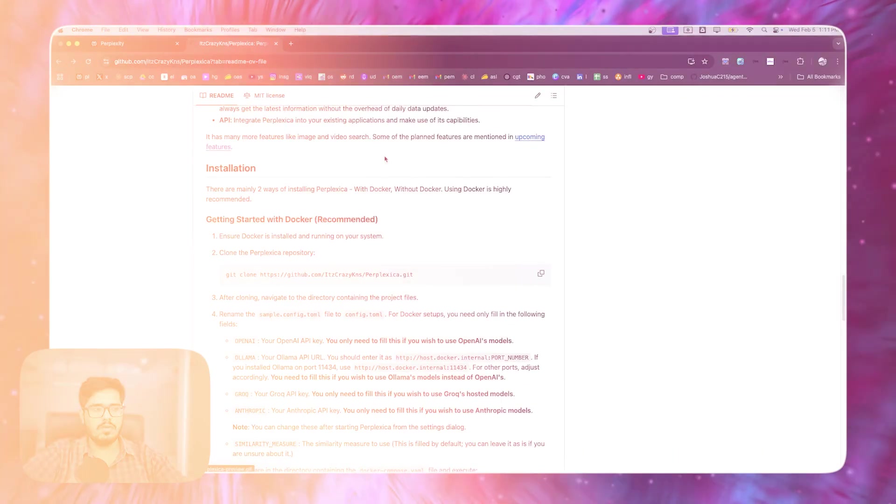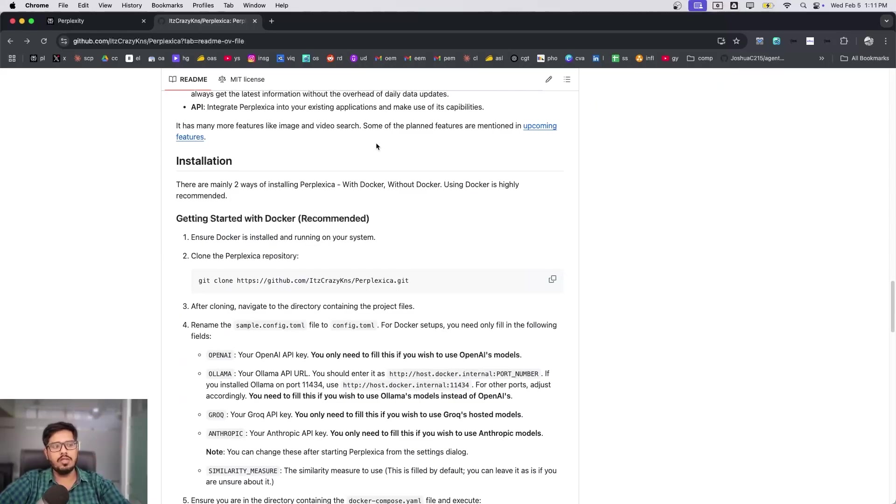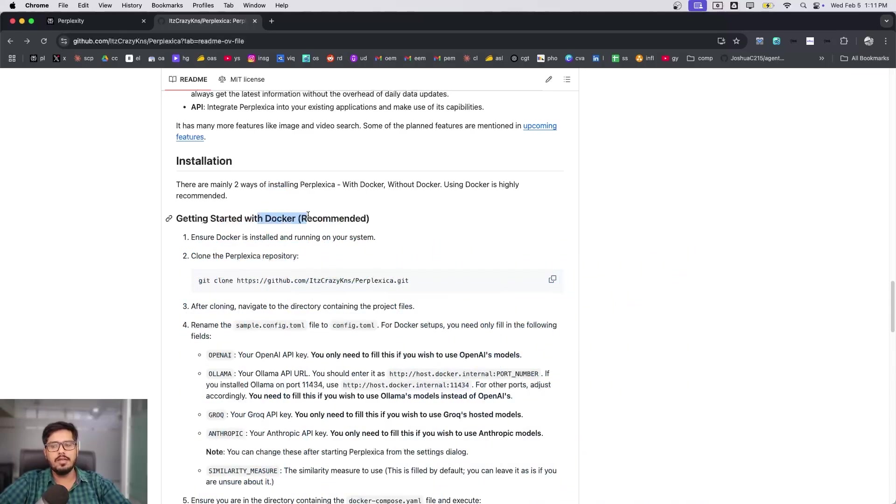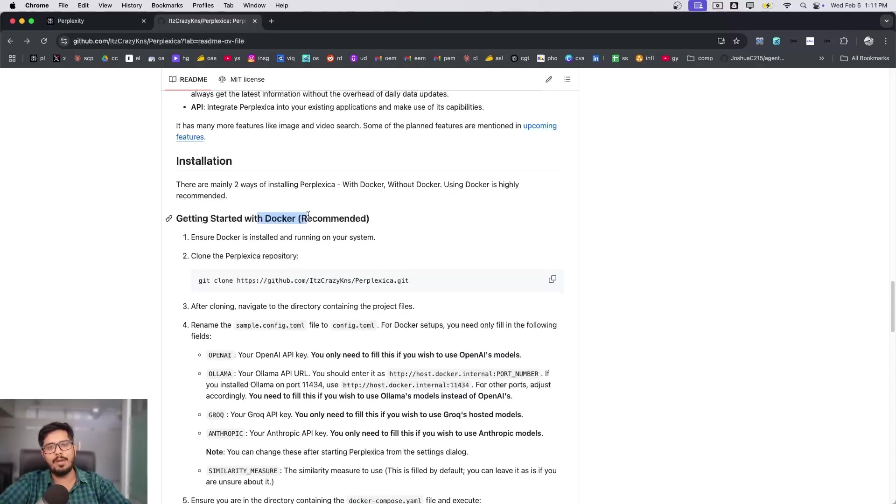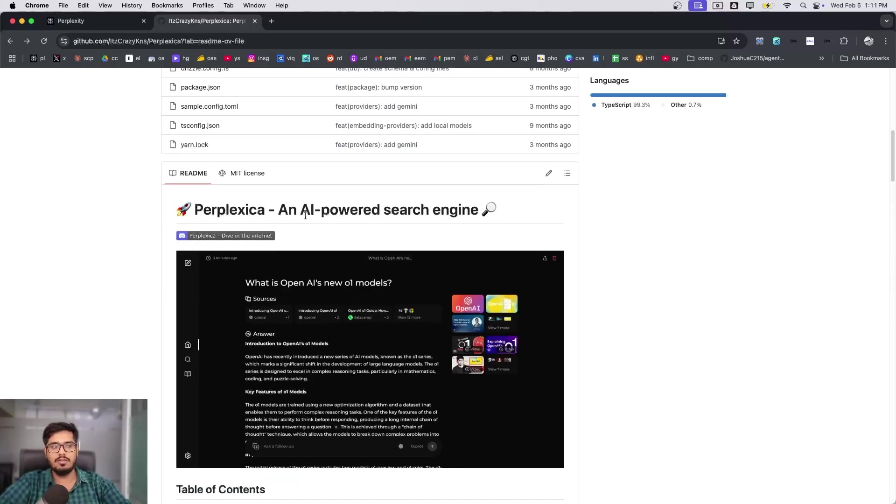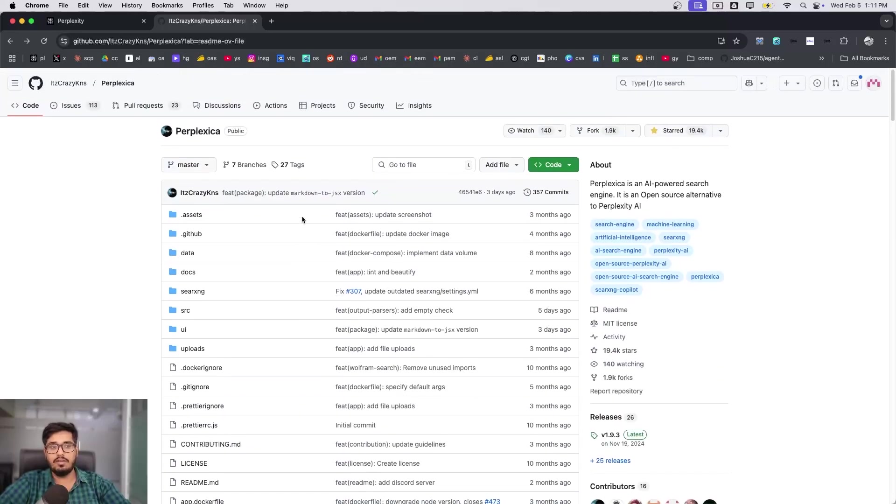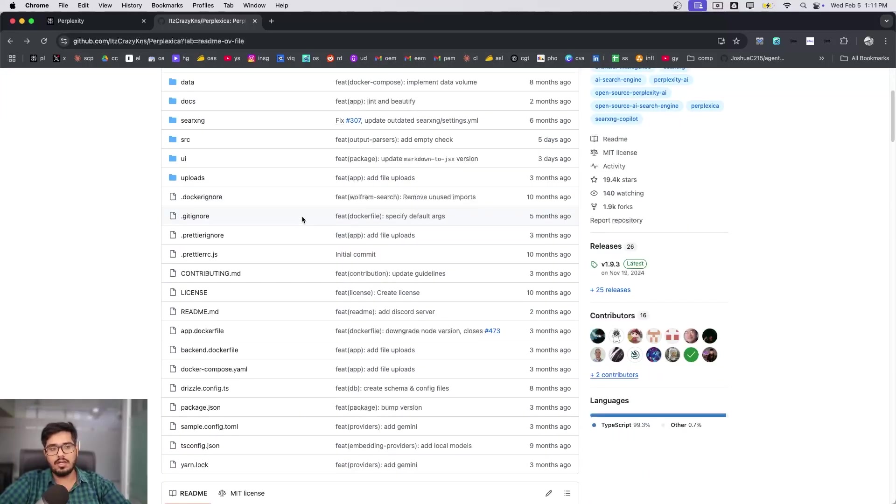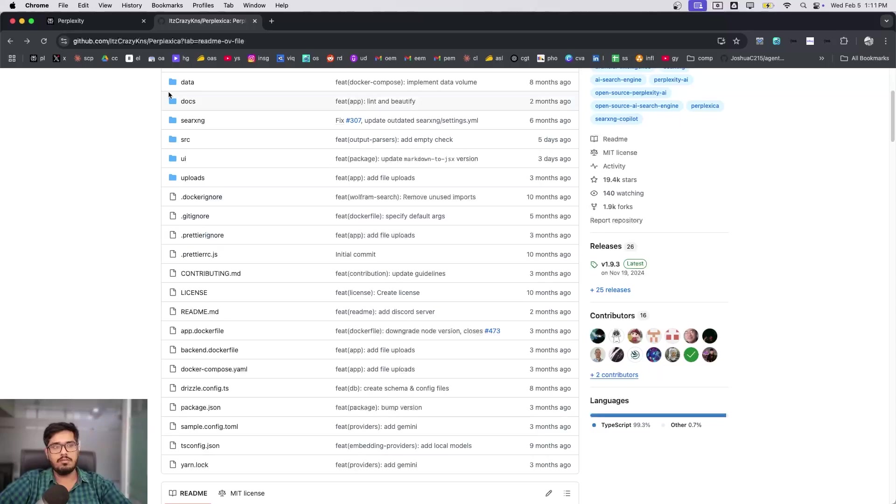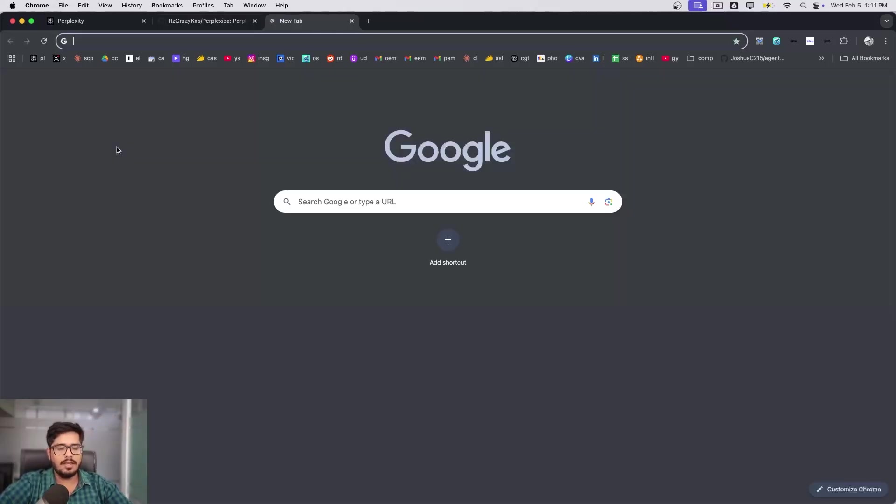We're going to be using Docker for this. Docker is like a way for you to install these applications very quickly. In a world where you're not using Docker, you need to install everything independently. But with Docker, the creator of this repo has already written all the instructions that need to run in sequence. Once you run the Docker file, everything you need will be installed in your local system and you'll be able to use it.